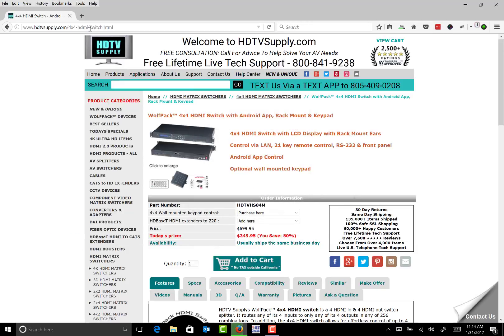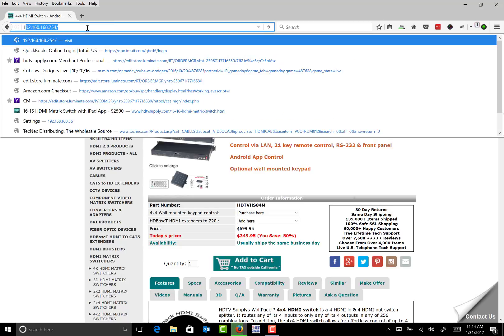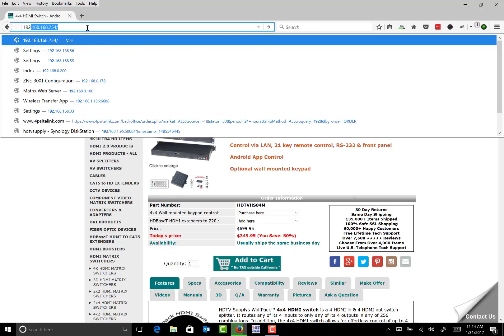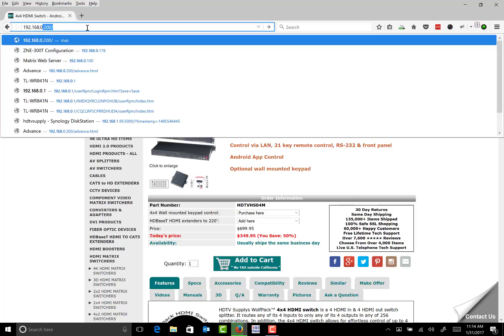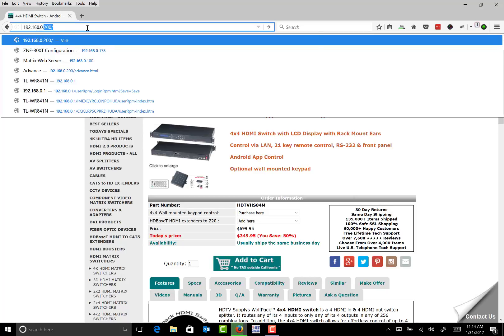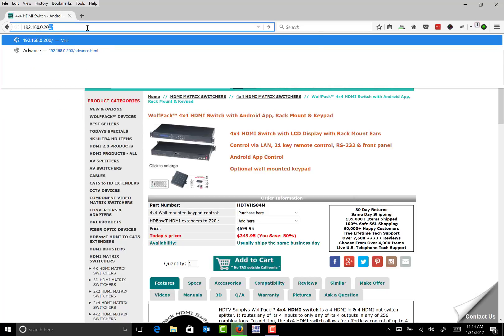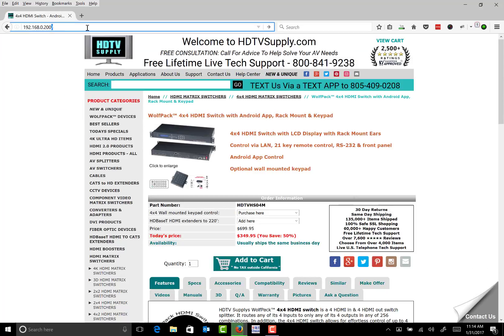Now, type in the IP address of the switch: 192.168.0.200 and press enter.